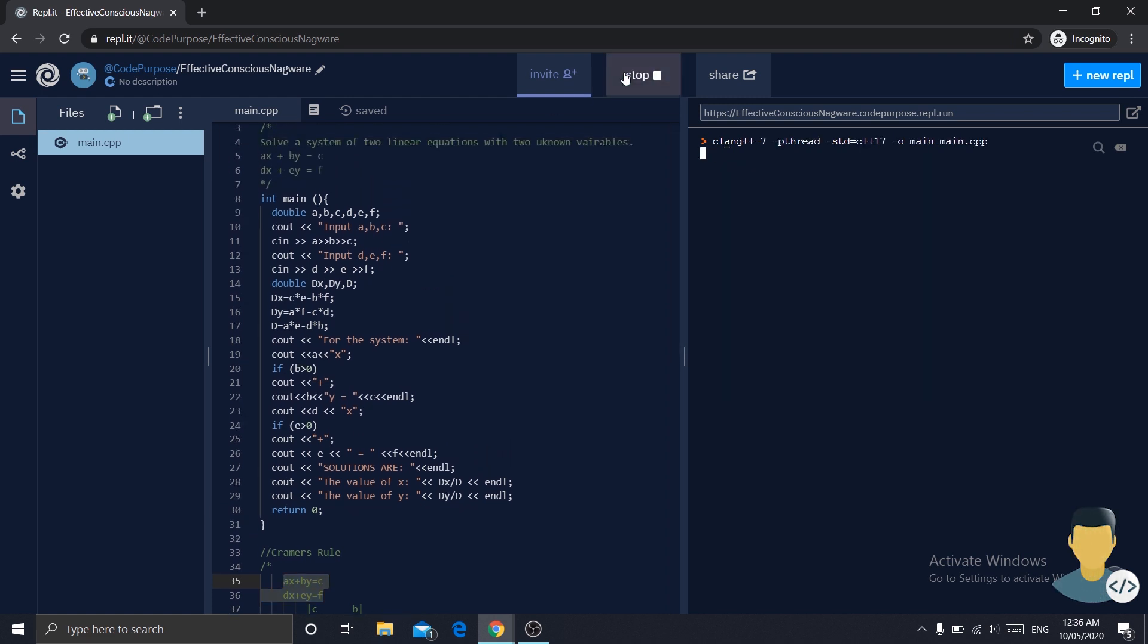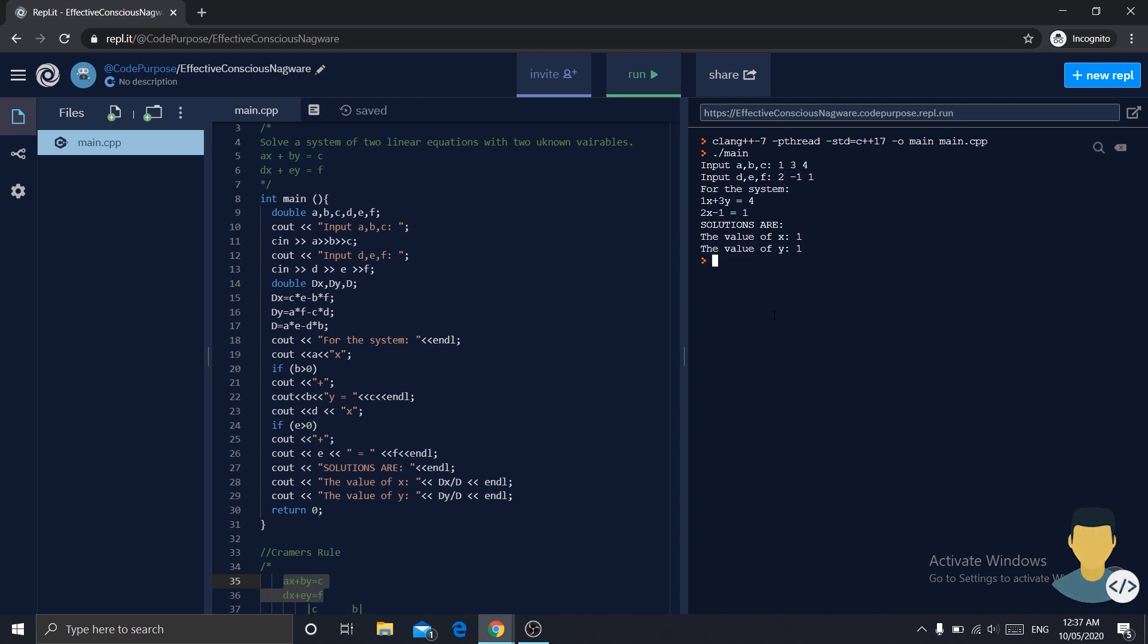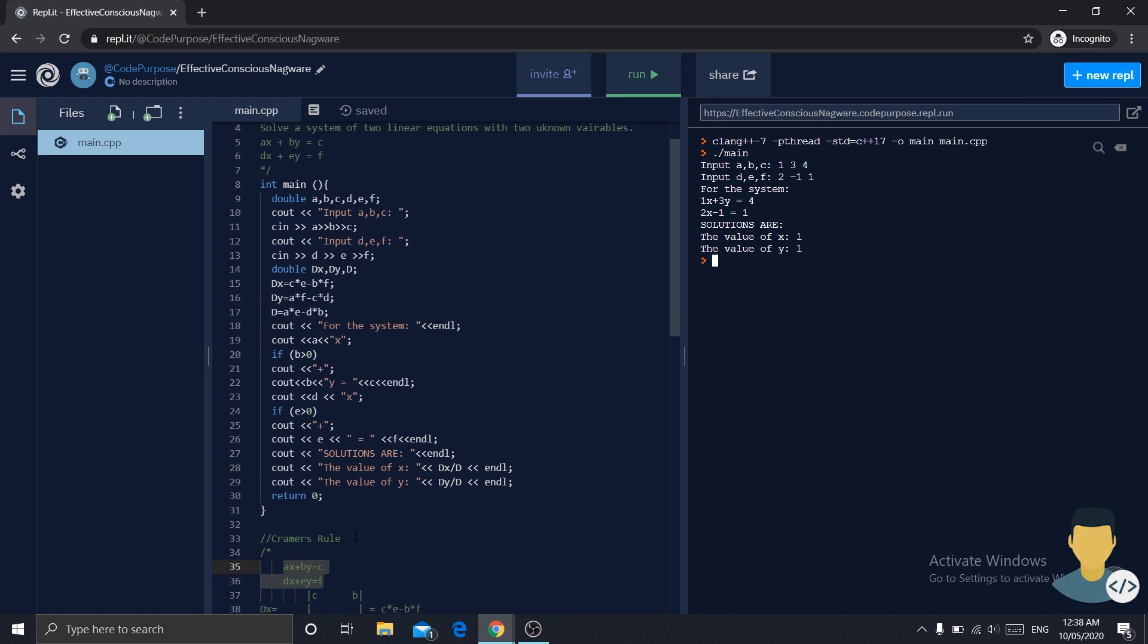Let's put 1, 3, and 4, then 2, minus 1, and 1. For the system, 1x plus 3y is equal to 4, and 2x minus 1y is equal to 1. The value of x is 1 and the value of y is 1. This is how we do it, guys. If you want to check if these results are correct, you can simply use these formulas and do them in real life. Leave a like, don't forget to subscribe, and have a nice day.